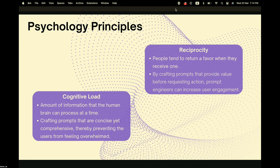The second principle is reciprocity. People tend to return a favor when they receive one. By using this, we can craft prompts that provide value before requesting action, which enhances user engagement.